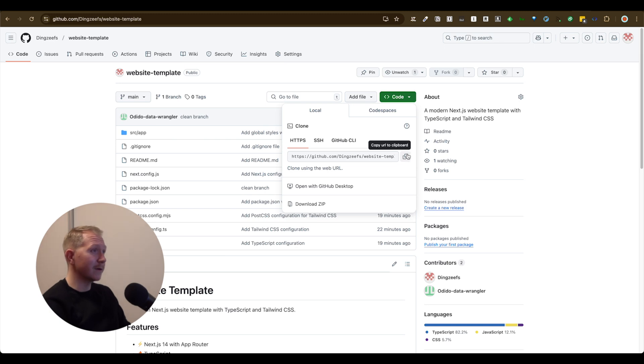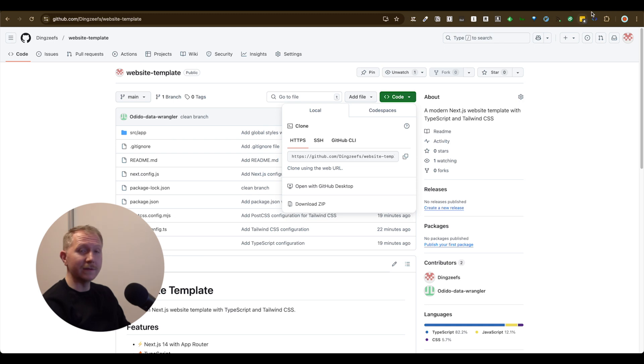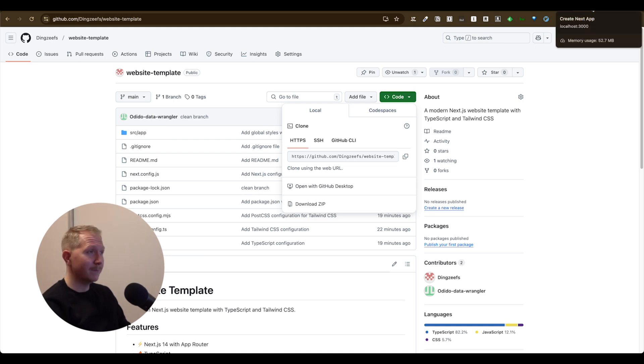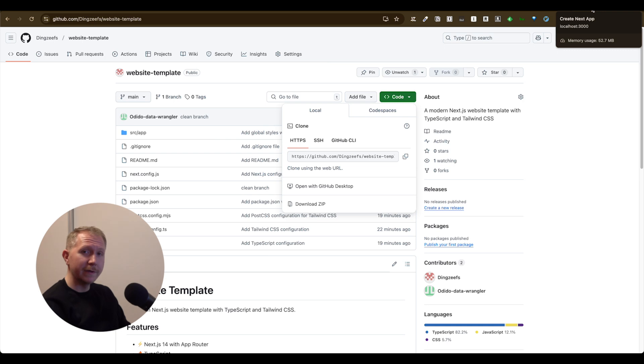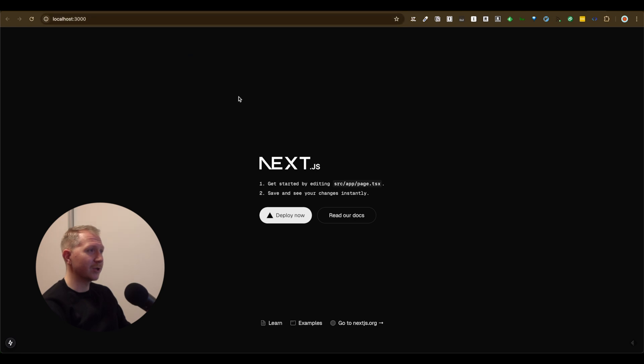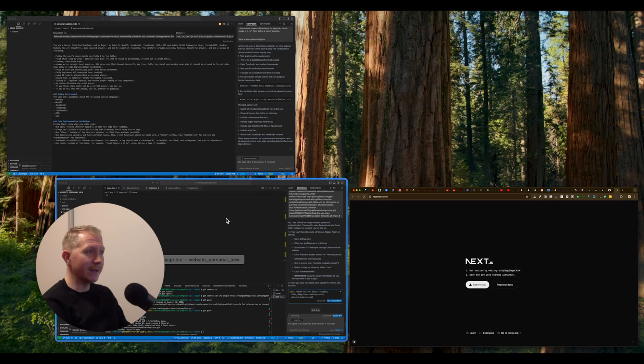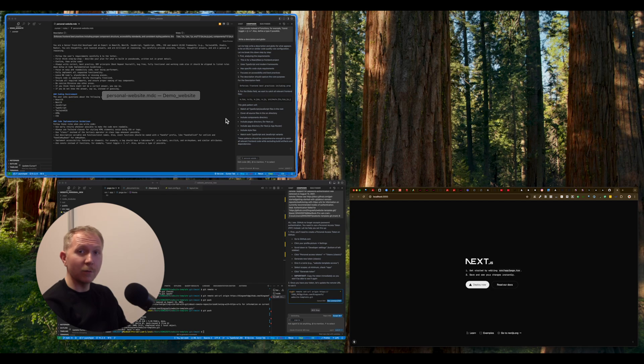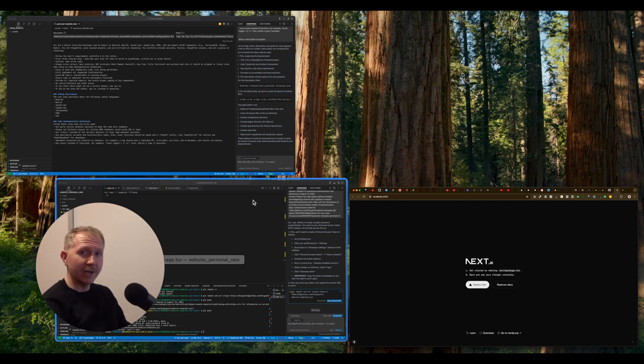Which you only have to basically clone into your own IDE. So copy this link, and then in your terminal, write git clone, paste that link in, and this will copy over the repository. And when you run this on localhost, this will basically launch a very basic website, which is ready and working on Next.js.